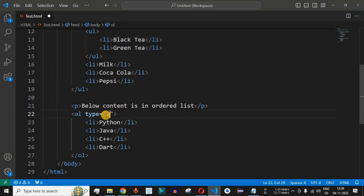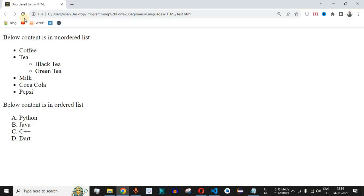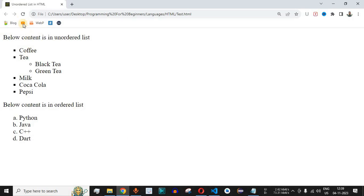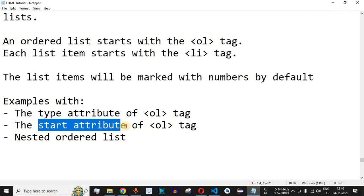Similarly, we can use lowercase characters by setting type='a'. After saving and reloading, we see a, b, c, d and so on as the list markers. We can also use Roman numerals by setting type='I' (capital I). After saving and reloading, Roman numerals I, II, III, IV are displayed based on the number of list items.